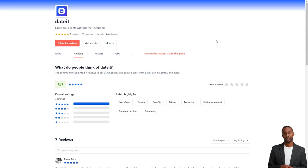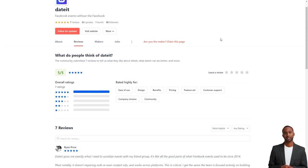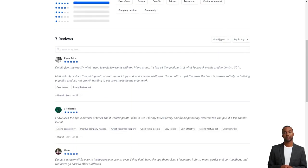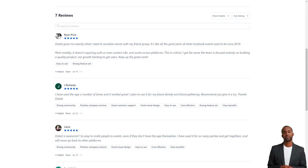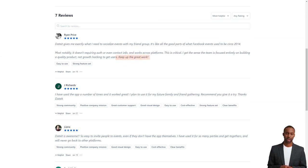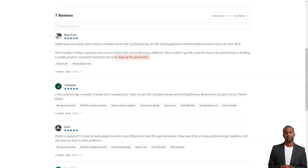It's like a blast from the past, reminiscent of the good old days of Facebook events. The best part? It doesn't require authentication or contact information and works seamlessly across platforms. The DateIt team is focused on creating a quality product, not just hacking growth to attract users.